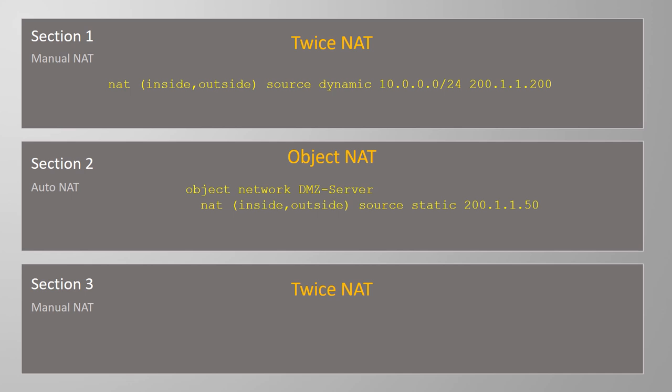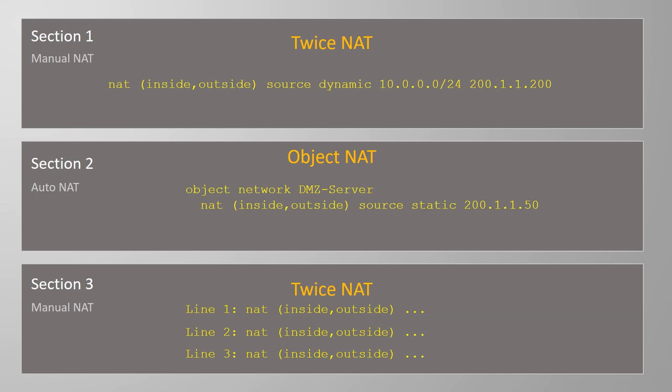On an ASA, NAT rules are evaluated in a particular order, just like the access control entries are. These sections provide this order.